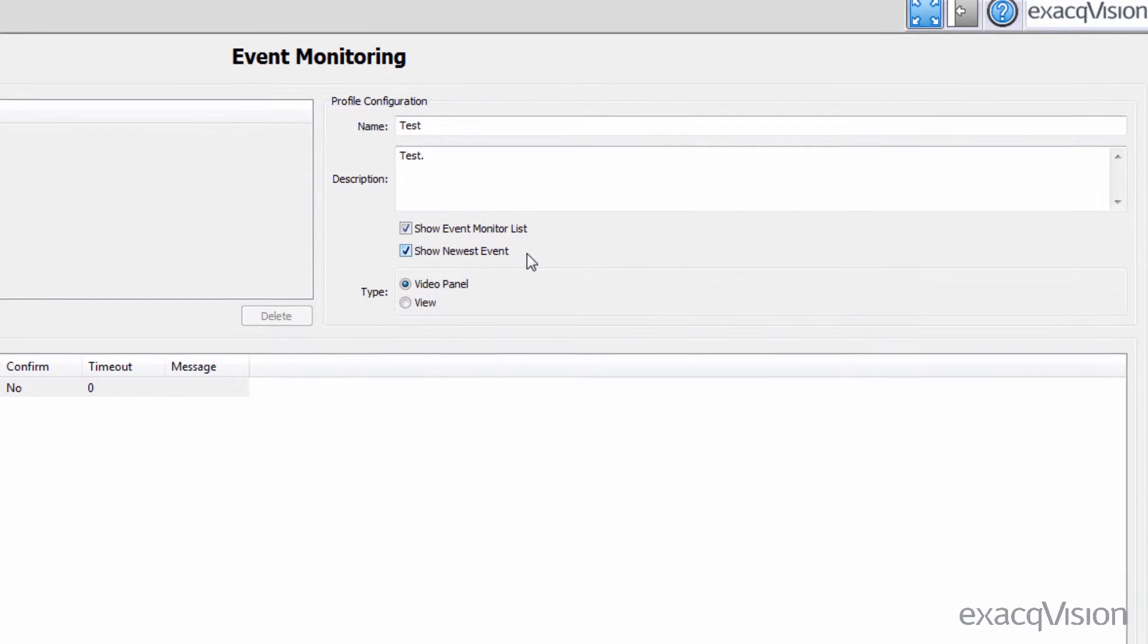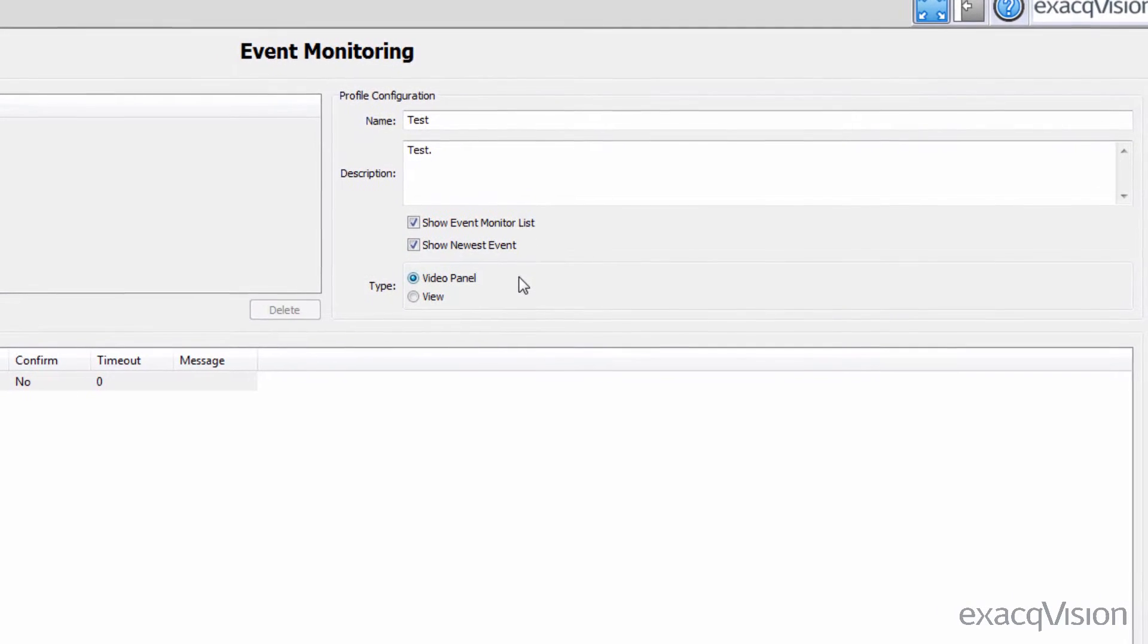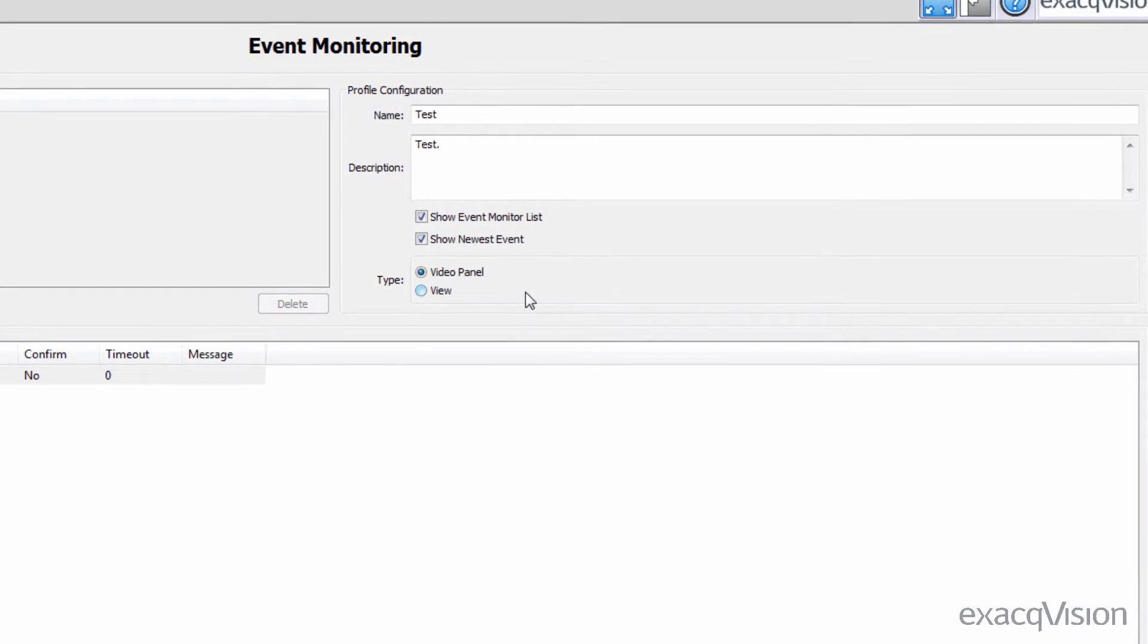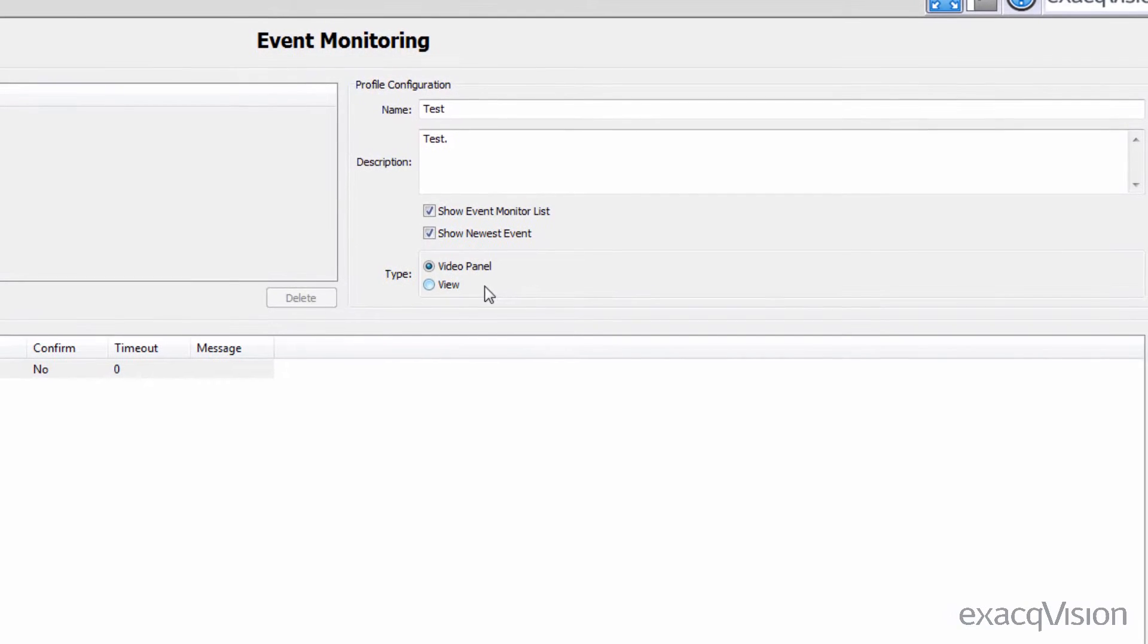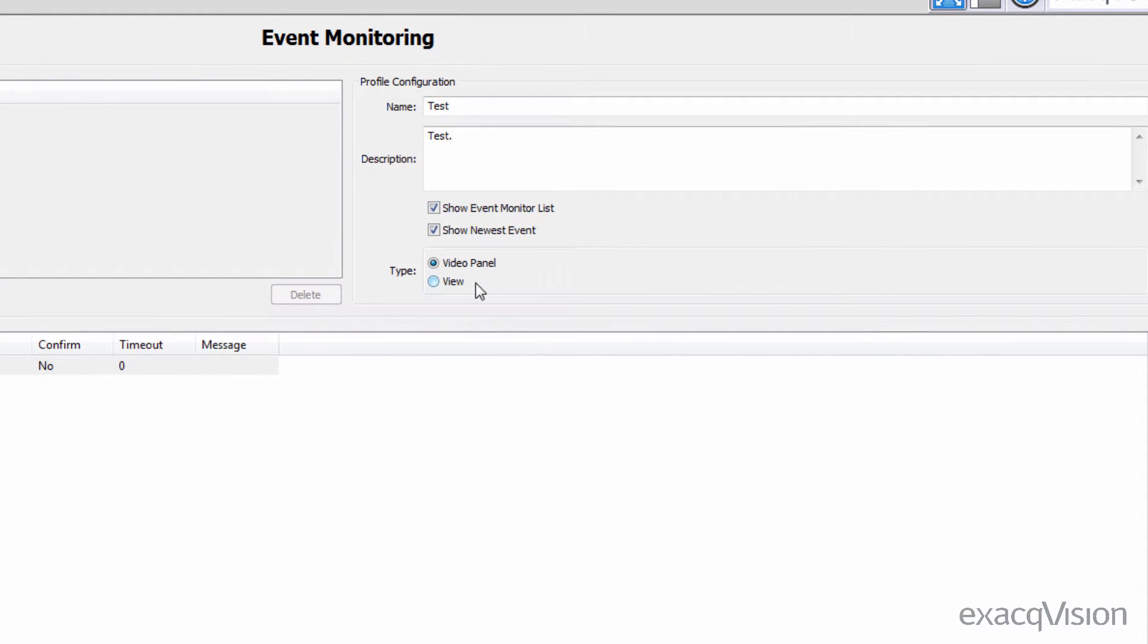You will also need to specify video panel or view. Selecting video panel will display a single camera on an event, and selecting view will display a pre-configured view on an event.